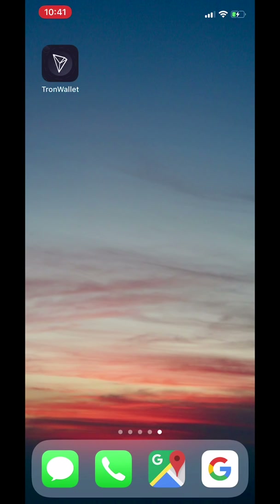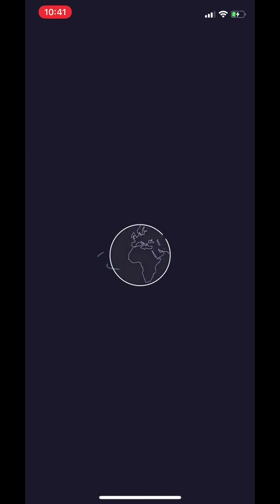Hi everyone! Today I'm going to quickly walk you through some of the features on Tron Wallet. Tron Wallet is a peer-to-peer cryptocurrency wallet made specifically for Tron, and it is a project made by the Tron community for the Tron community. I already have my wallet set up, and you can feel free to download the app on iOS or Android to follow along.